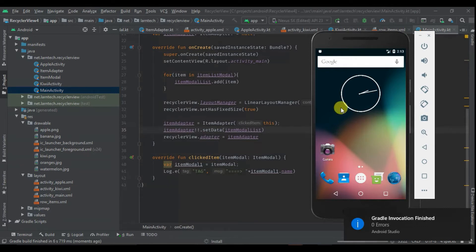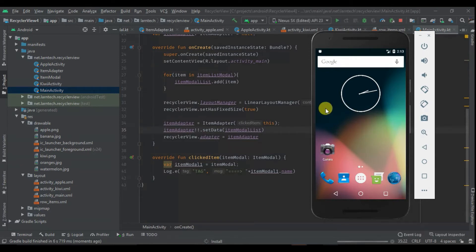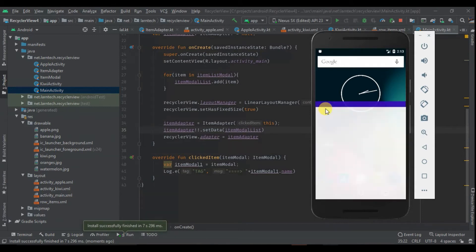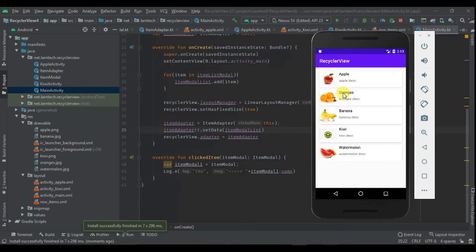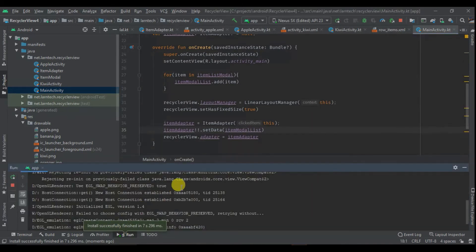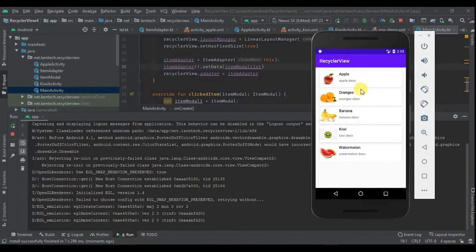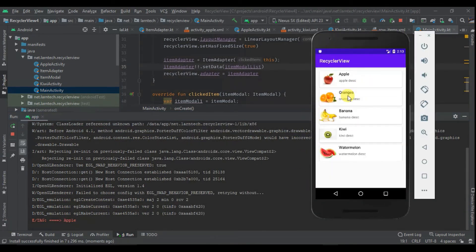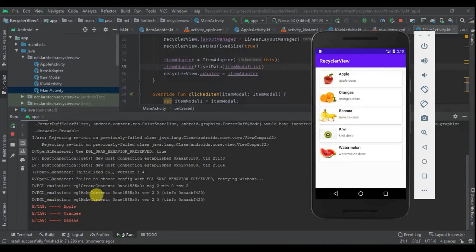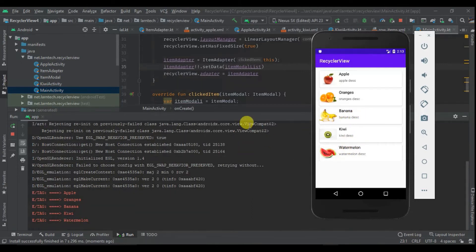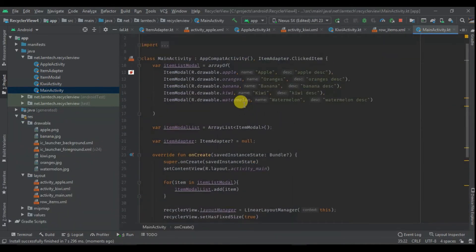The app is installing. When we click items we expect to log the name of the clicked item. When I click we see Apple, Oranges, Bananas, Kiwi, and Melon all logged correctly.